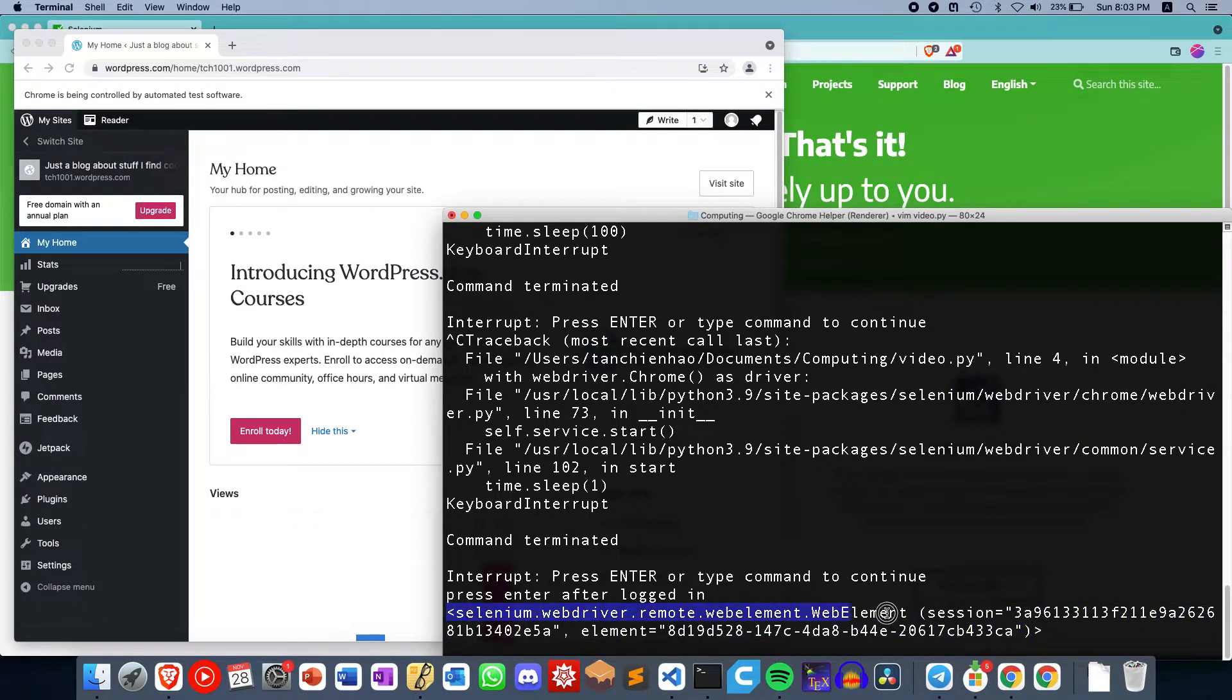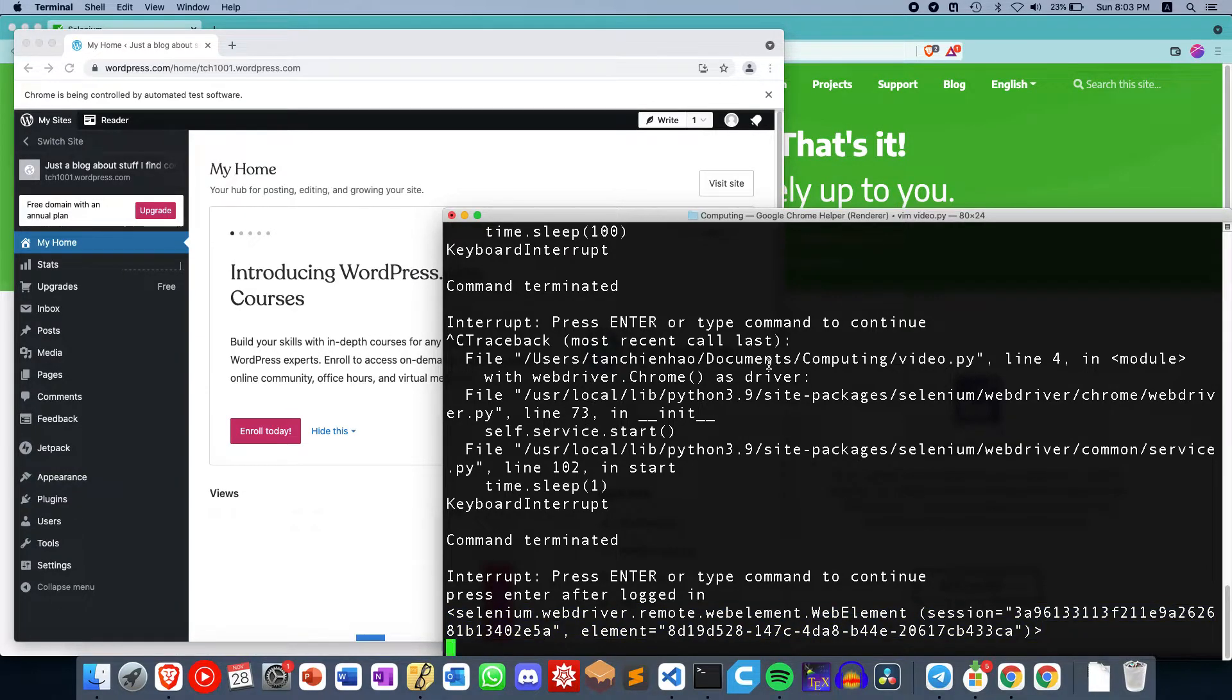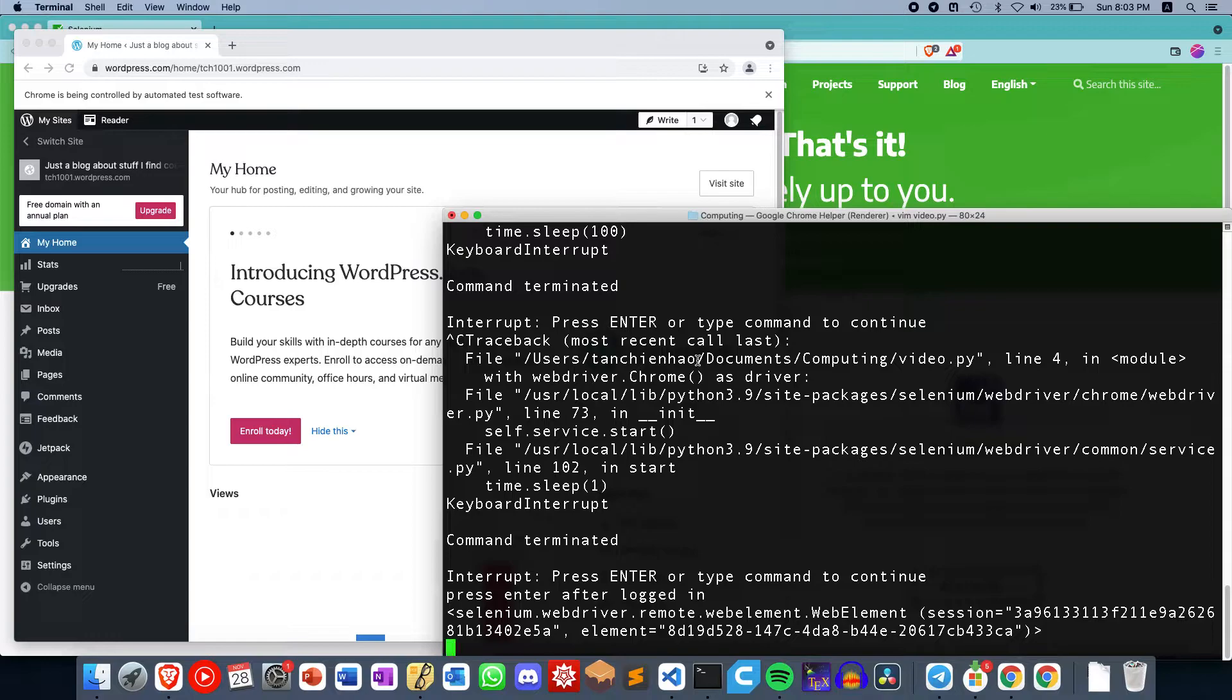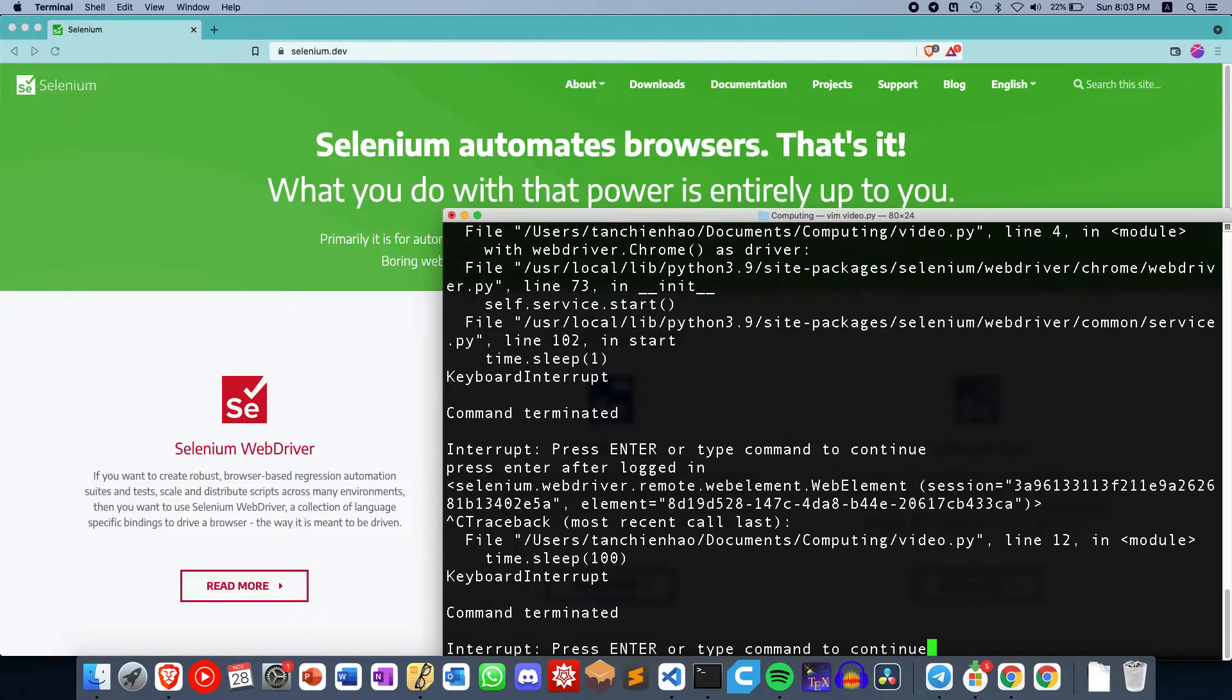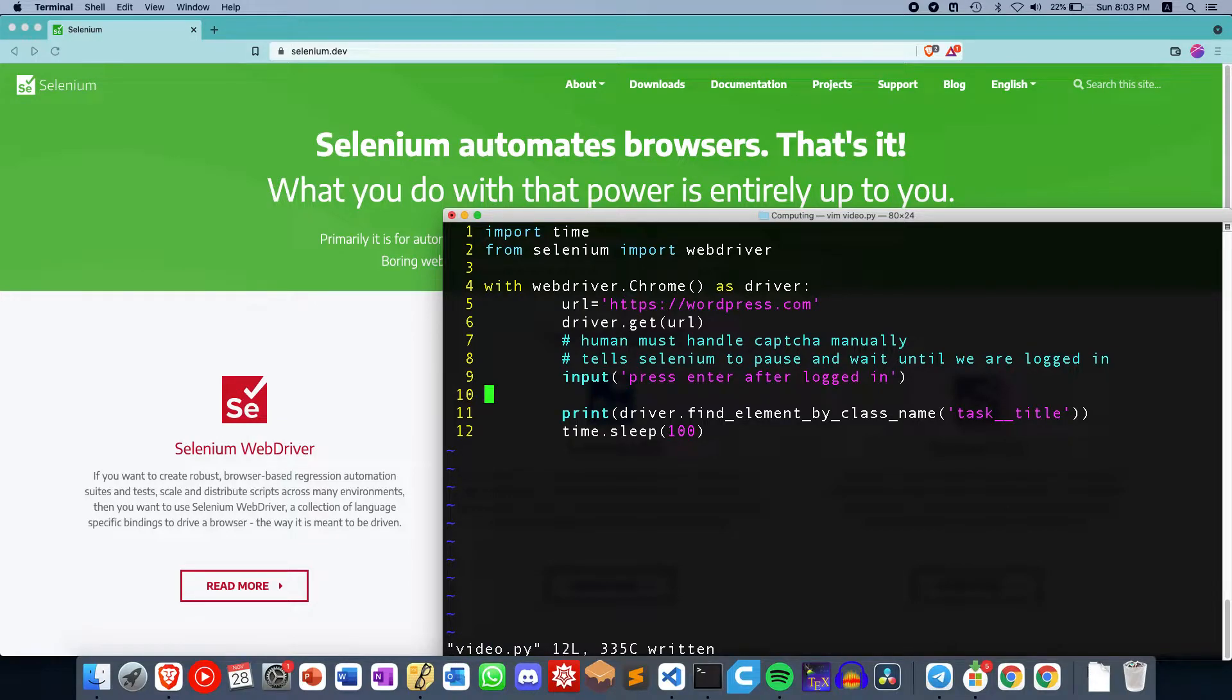In this case, we see that it has successfully retrieved whatever item was inside the website, inside the homepage. So this is all good. And if this works for you, then you can go ahead and end the video here. But if this didn't work for you, particularly for me...